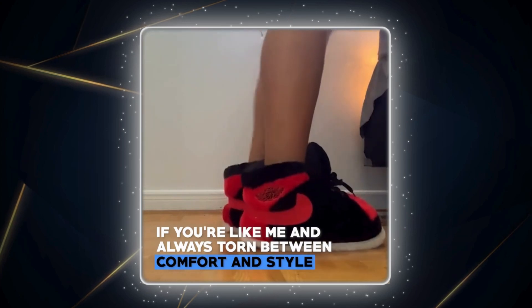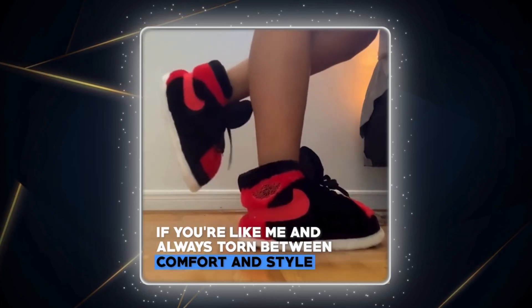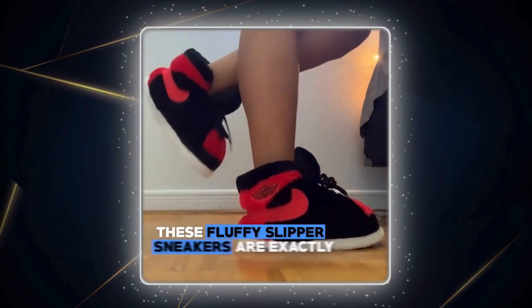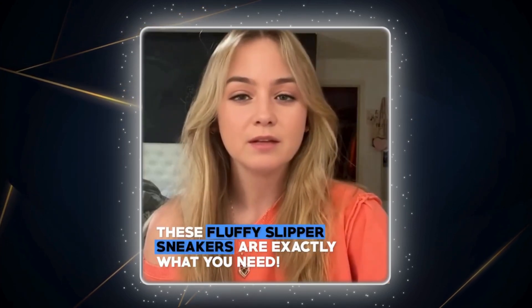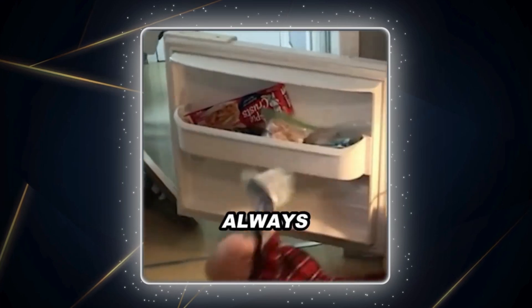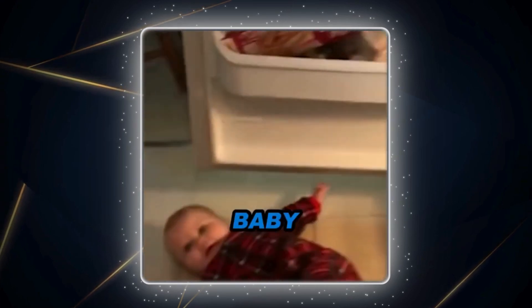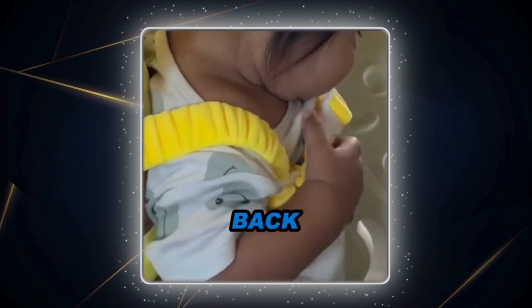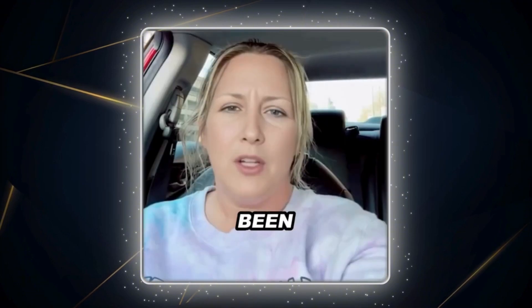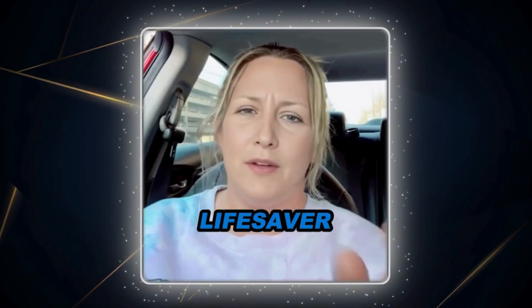If you're like me and always torn between comfort and style, these fluffy slipper sneakers are exactly what you need. Honestly, I was always worried about my baby falling when they're learning to walk. Then I found this head back protector. It's been a total lifesaver.